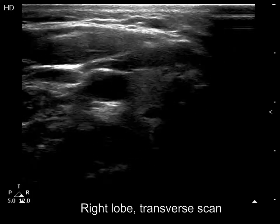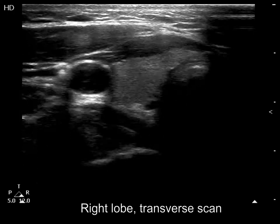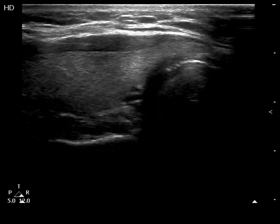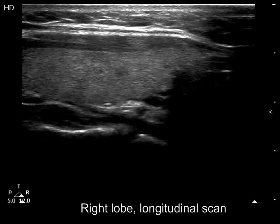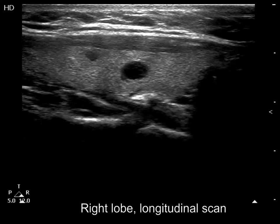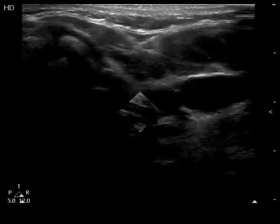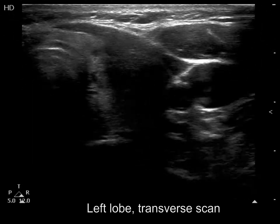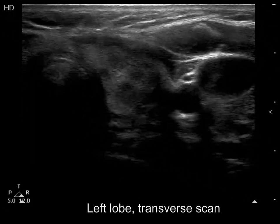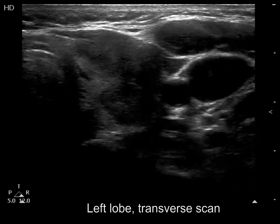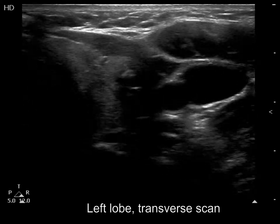The right lobe is echonormal. There are two cystic areas within which correspond to dilated macro follicles. There is a mass composed of multiple hypochoid nodules, including a mixed lesion which presents with blurred and irregular borders.